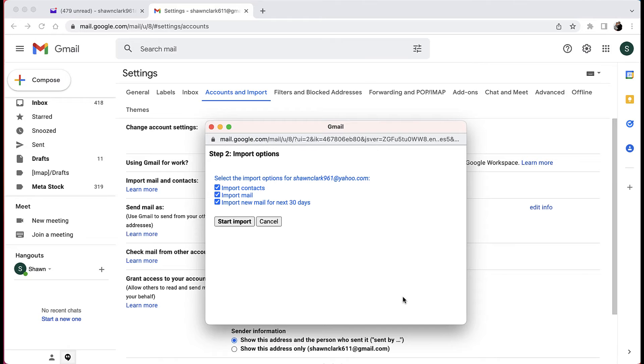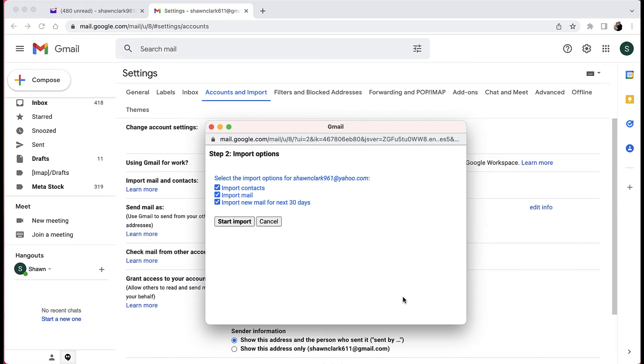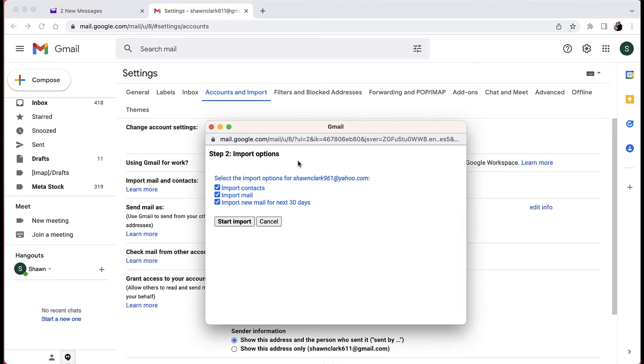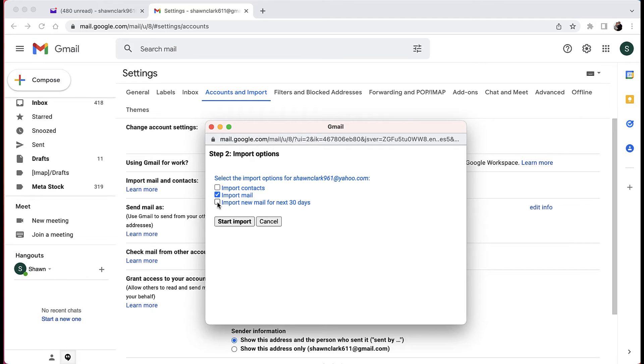The system is checking now. Notice how you have three other options to choose from: you can import contacts, import mail, and you can also import new mail for the next 30 days. So what that means is from your old email that you're importing into the system, it will continue to bring that mail over for the next 30 days. Now if you don't want to import your contacts, you can remove the check mark there, or even from the one that's going to import mail for the next 30 days. But for this particular lesson, I'm going to choose all three items here. So now we're going to go ahead and choose start import.